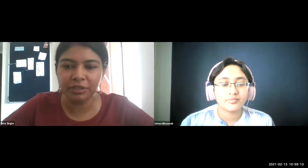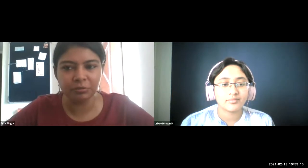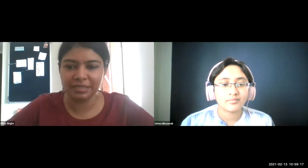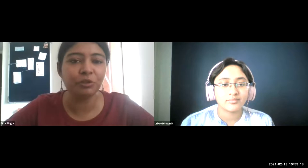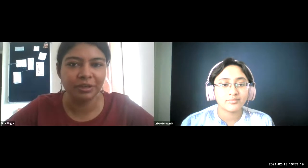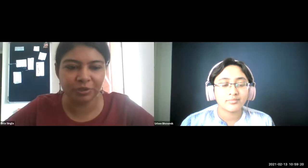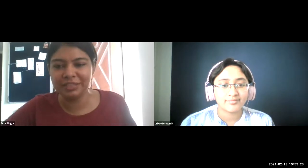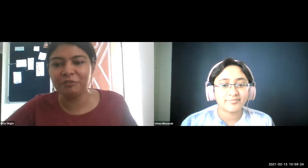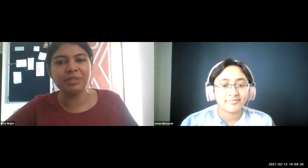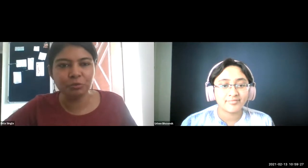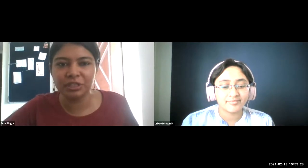Before the audience takes their time and asks any question, I have a question for all three of you. How is it like preparing for a competition like this? Have you participated in something like this before? Urbi, Rishikesh, Manoj — any of you?